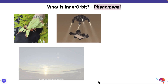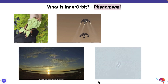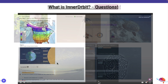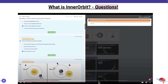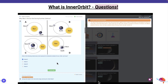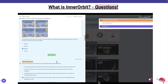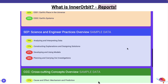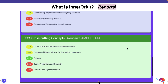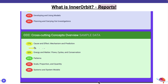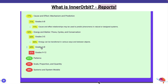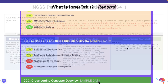InnerOrbit is a site where you can find engaging, real-world phenomena, accompanied by scaffolded questions that you can use to build any type of assessment you might need for your classroom. These assessments will provide you with detailed reporting so that you can adjust instruction, assess mastery of NGSS science standards, or prepare students for high-stakes district or state science assessments.